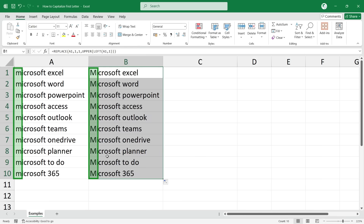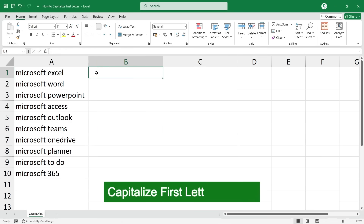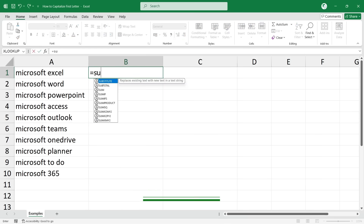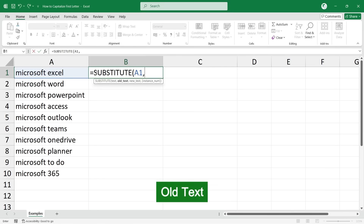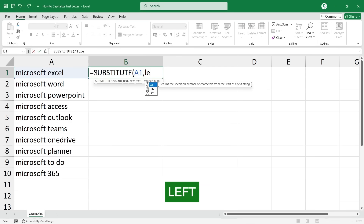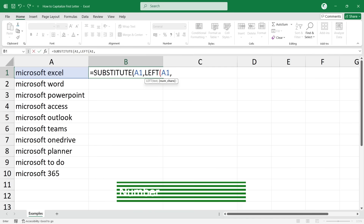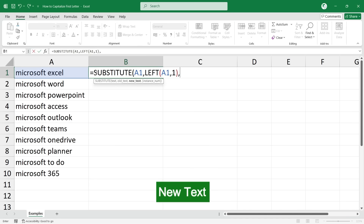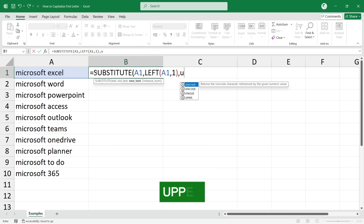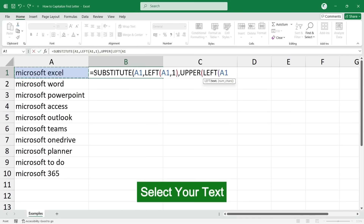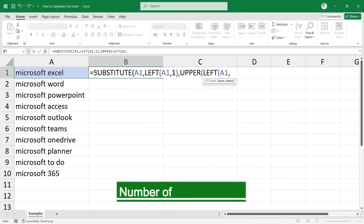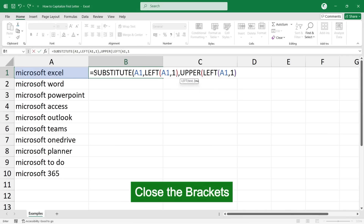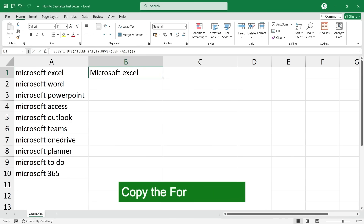You can see that all the first letters got capitalized. There is another formula: type equal to SUBSTITUTE, select your text, the old text is LEFT of your text with number of characters one. The new text will be UPPER of LEFT of your text with number of characters one. Close the brackets and press Enter.